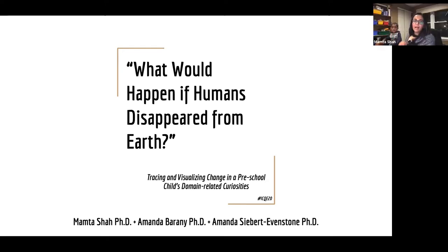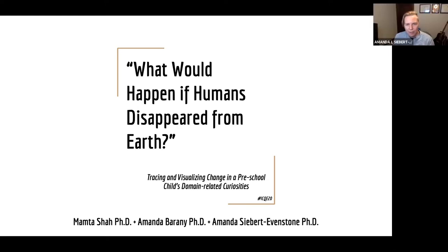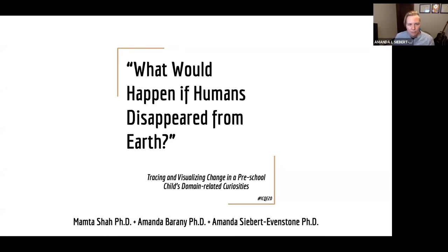Hello, I am Mamta, and Amanda — do you want to briefly introduce yourself? I'm Amanda Brainy, a postdoctoral scholar from Drexel University School of Education. And I'm the other Amanda, Amanda Stevenstone. I'm a research associate at the Nelson Institute for Environmental Studies at UW-Madison.